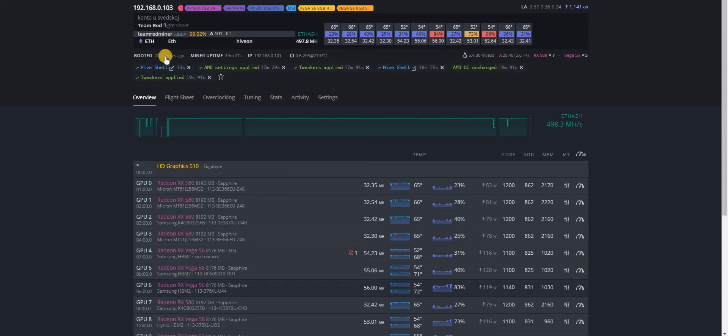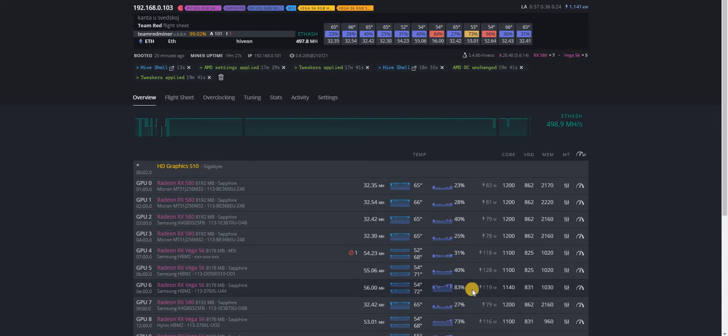As you can see, the card is running for about 20 minutes with no hardware errors. It does throw occasionally one error a day or something, but that's not a big deal. So let's try and push it over 57 megahash rate.